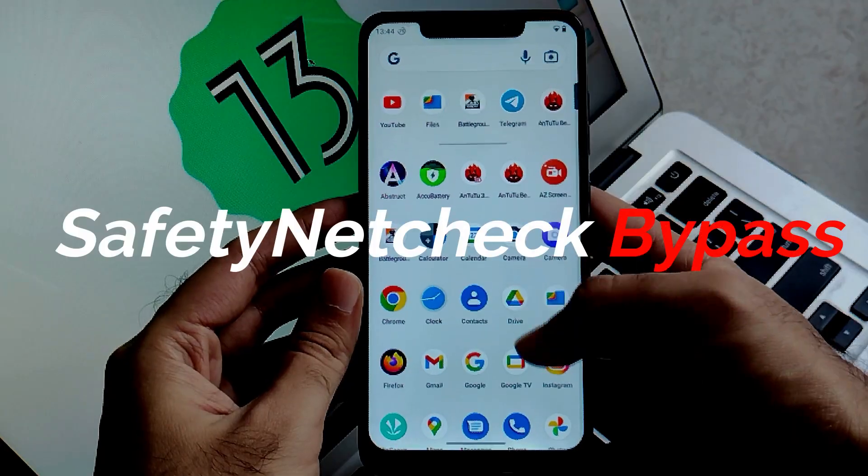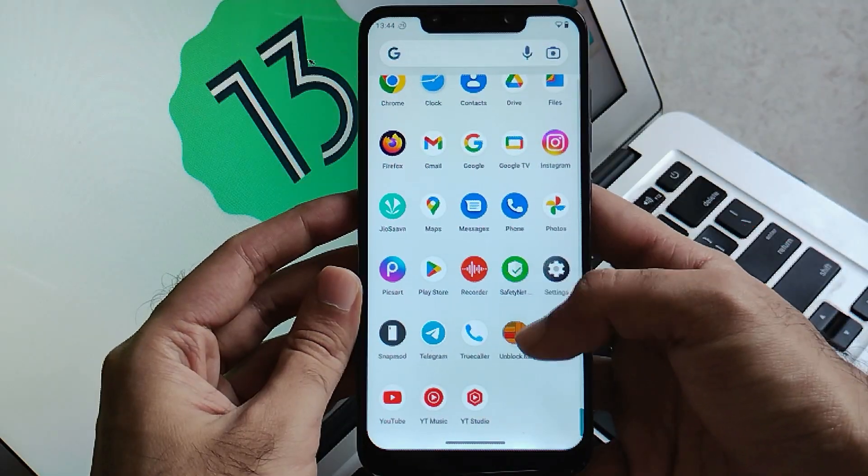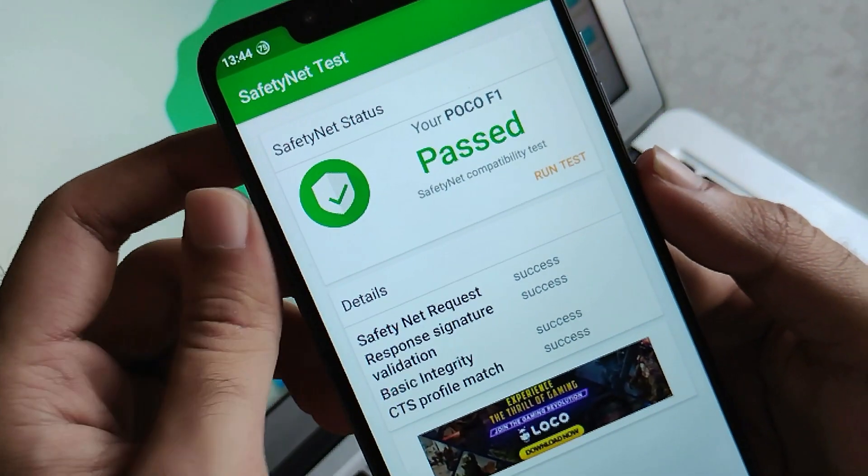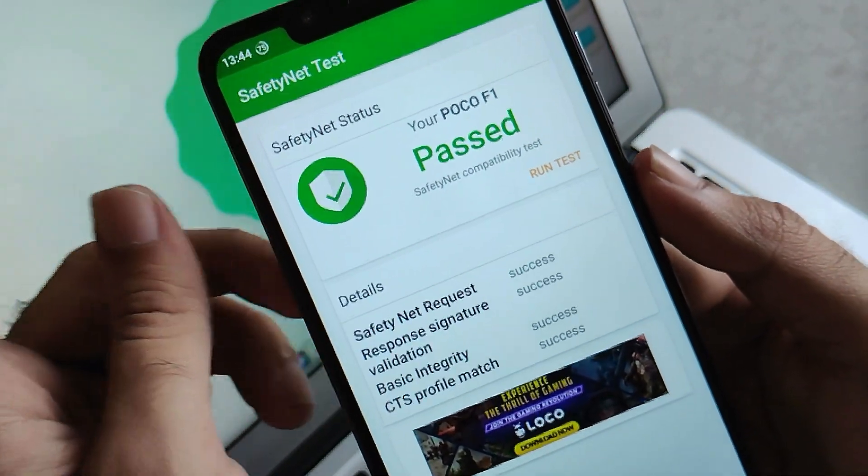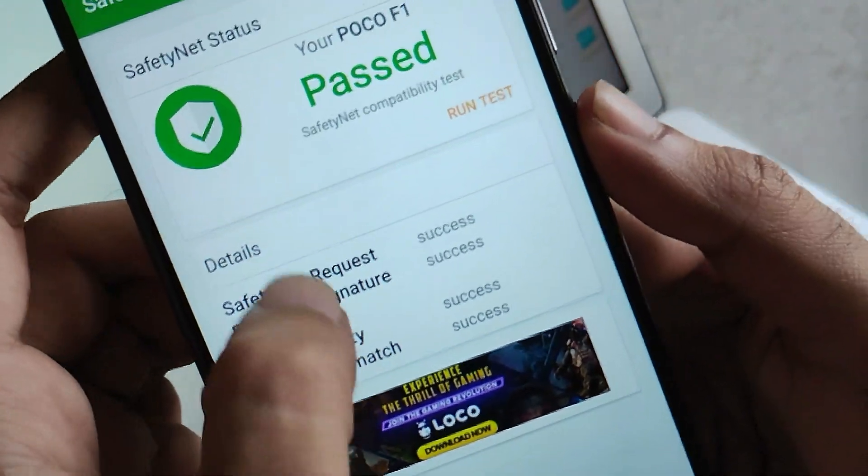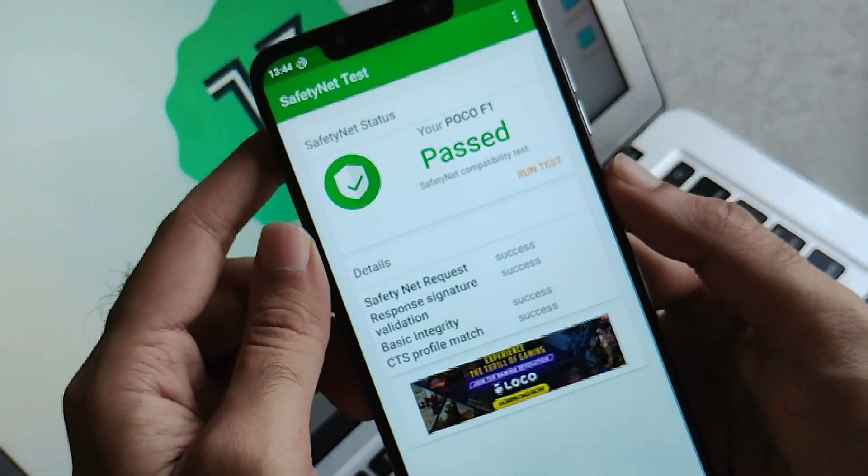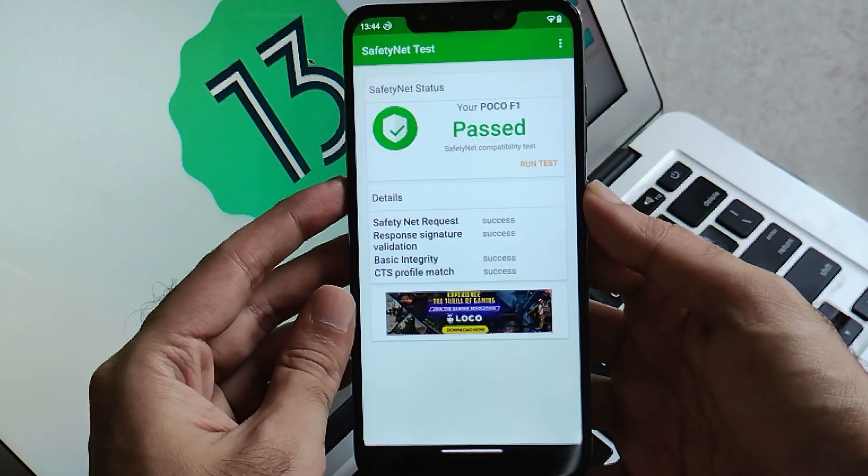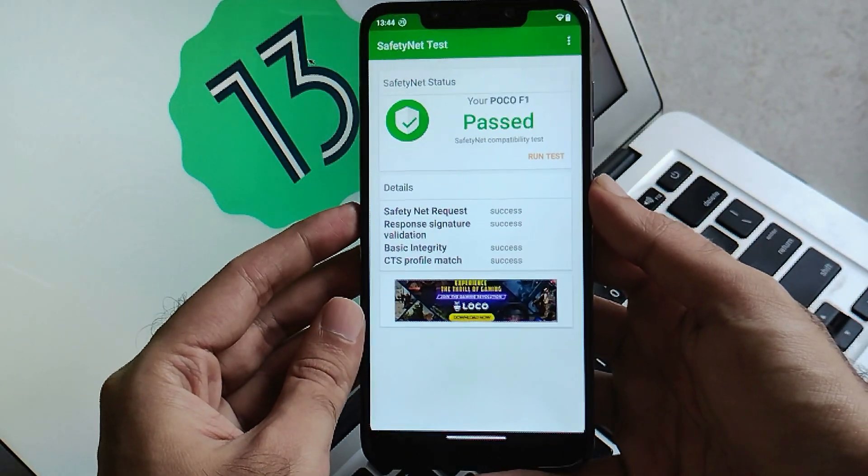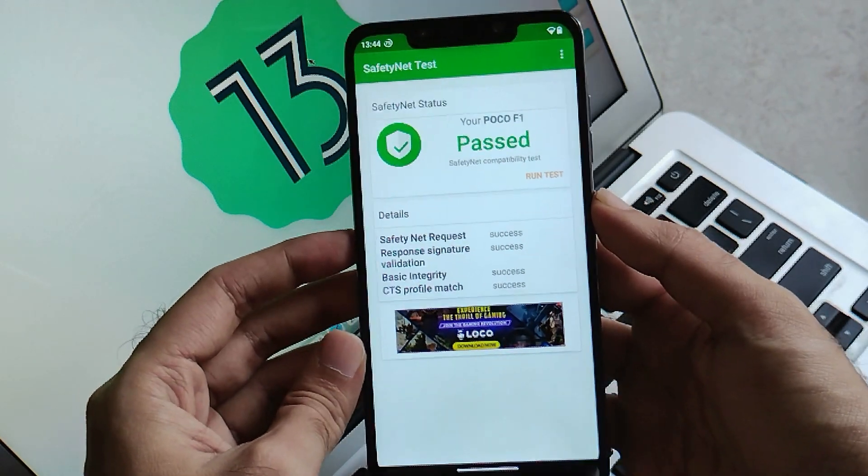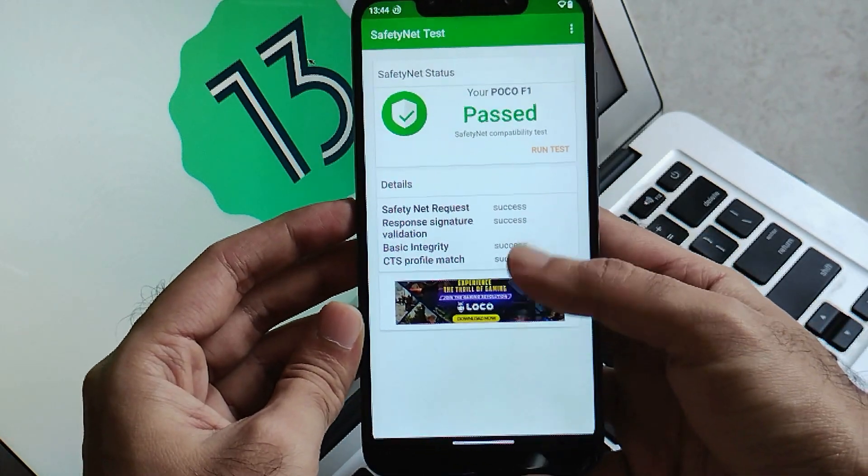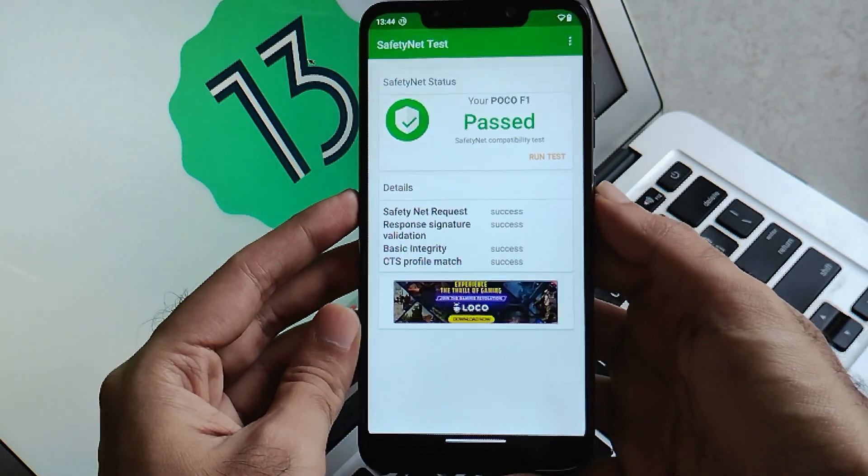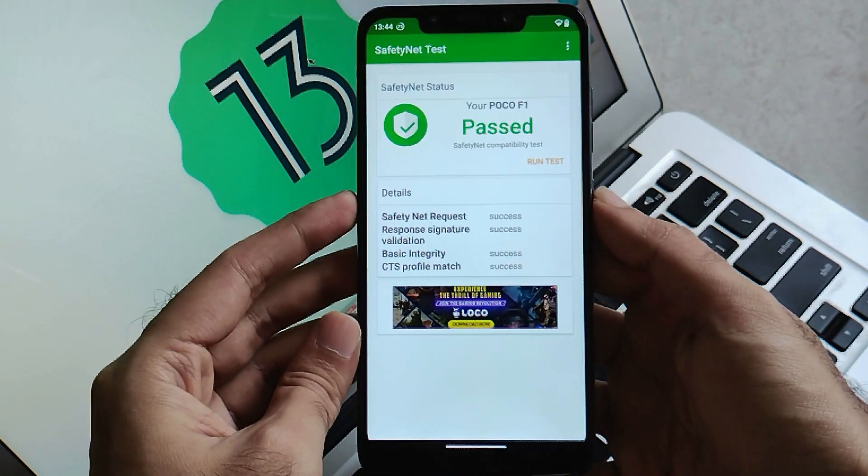Banking applications are important, so let's see if the safety net check bypass can be done. As this is an unofficial build, you can actually have your safety net check bypass without any issues, and you can use all your payment and banking applications without explicitly rooting your device in Android 13. That's pretty good.